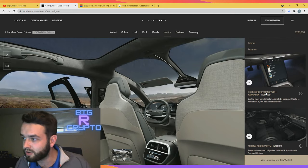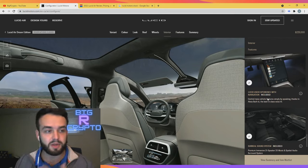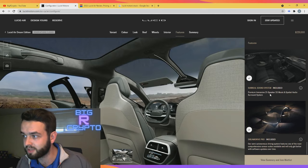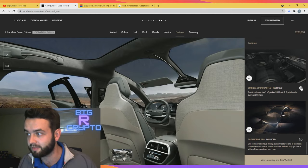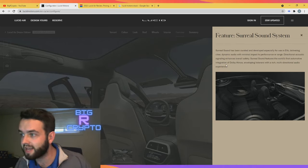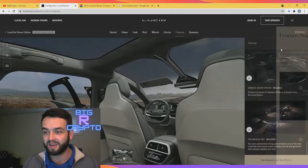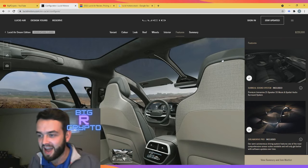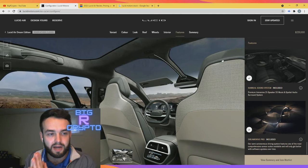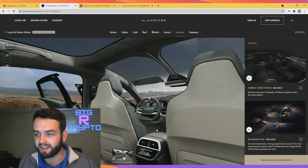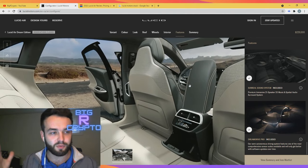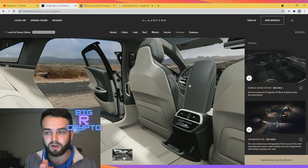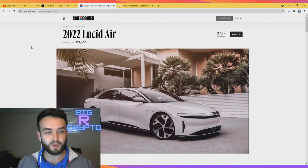Lucid User Experience with navigation. So basically, yeah, on that front display you're going to be able to have navigation as well, which is also very helpful. Surreal Sound sound system included - premium immersive 21-speaker 3D music and spatial audio surround system. It does tell us it has an integration of Dolby Atmos, enveloping listeners with a rich multi-directional audio experience. So I bet you the tunes are going to be jamming in this thing. As a car guy myself, I would say I really like the interior. I would give this interior an 8 out of 10. I really like the look of the steering wheel, I'm liking the look of all of this. The car looks great. I just wanted to show you quickly the car, so let's dive into more about the specifics of the car and what more can we expect with Lucid Air.